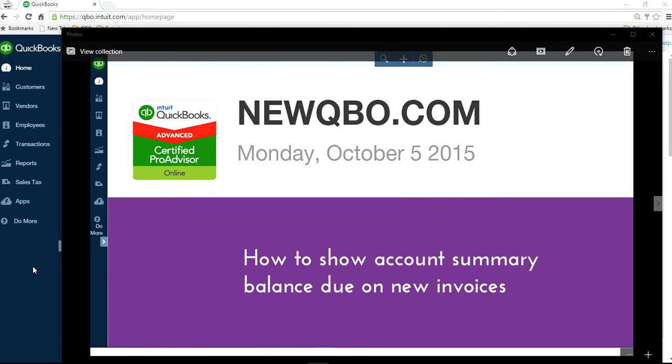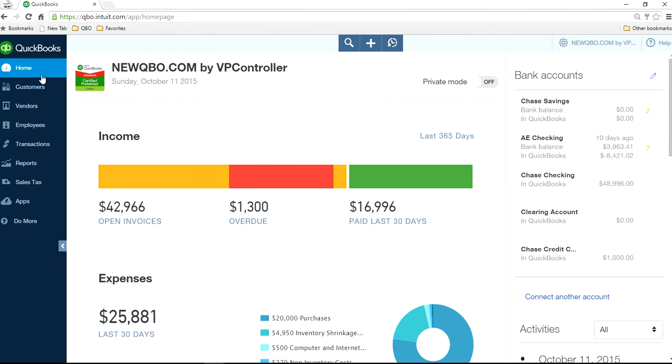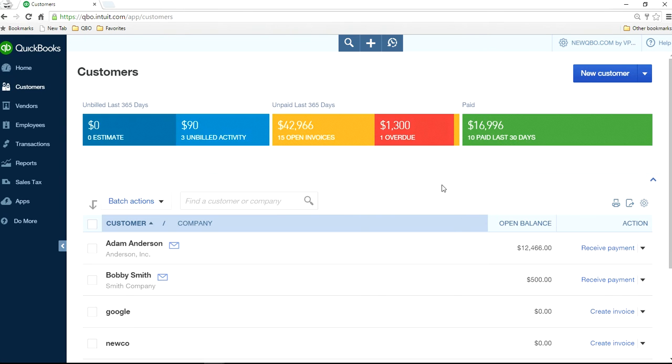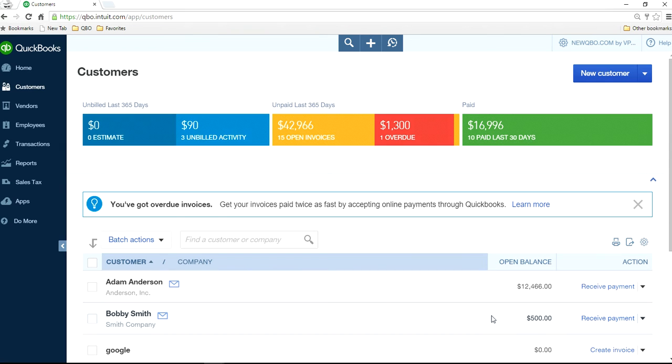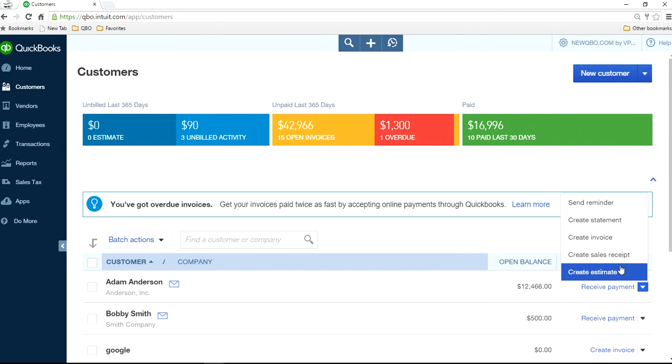That's the case. I'm on home page screen here and go to customers. As you can see here, this customer has opened balance and I want to create new invoice here. Create new invoice.